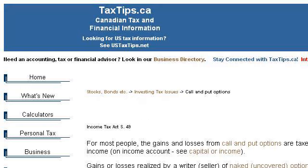Try also our second ranked site www.taxtips.ca, especially the page tax tips.ca tax treatment of call and put options. Here's the link.